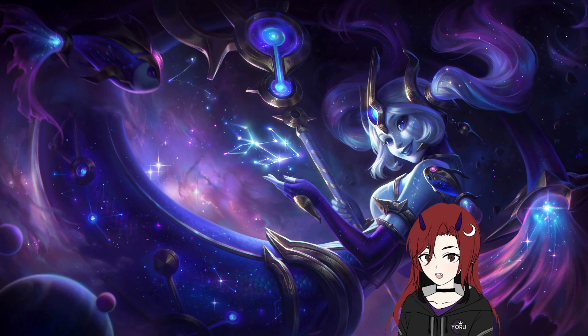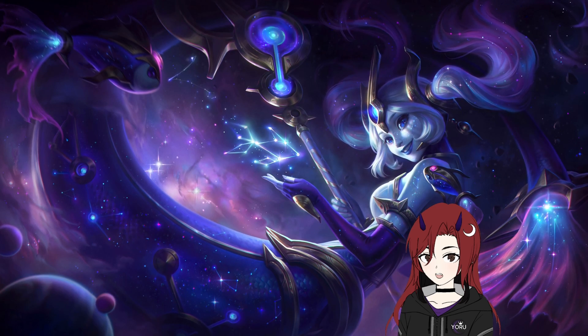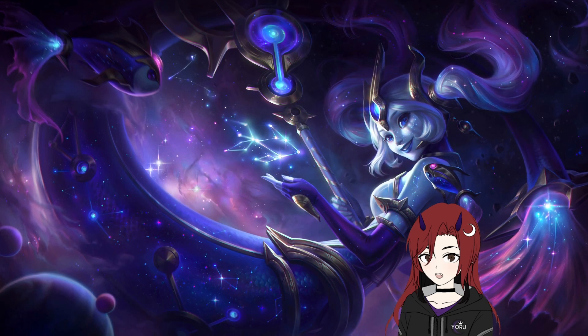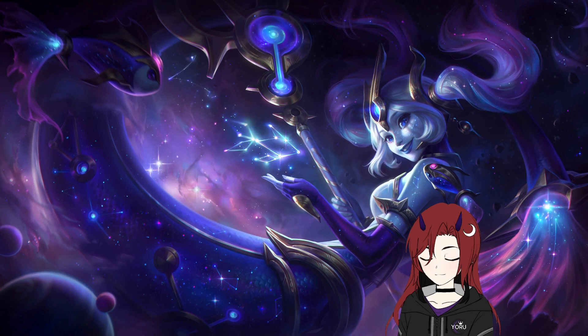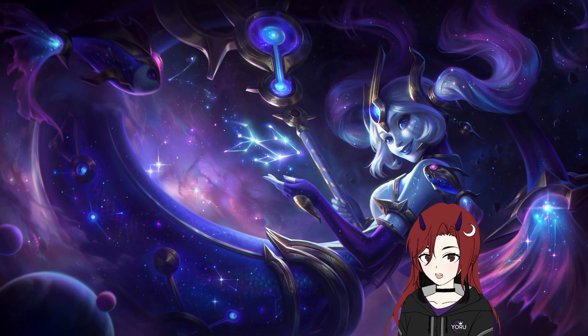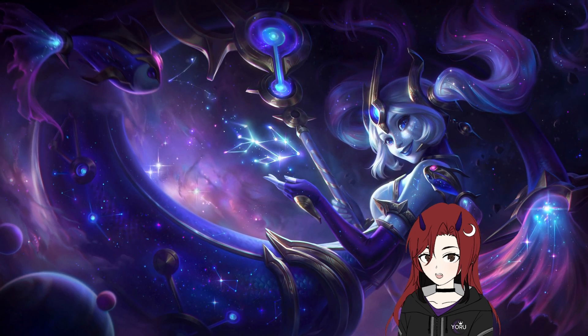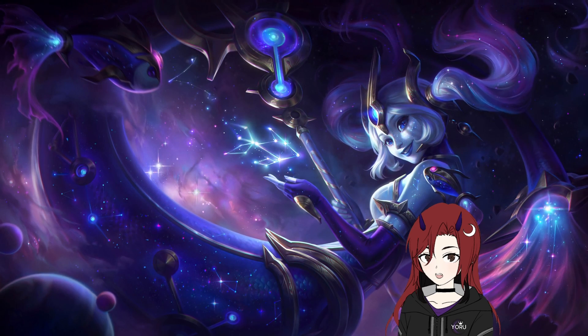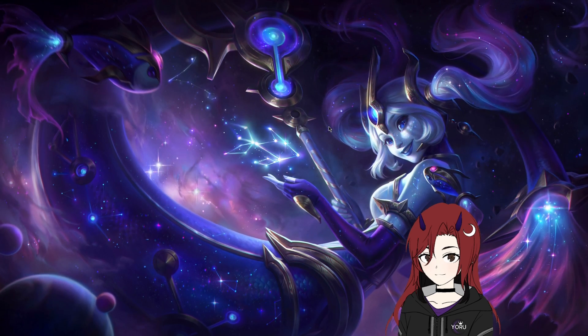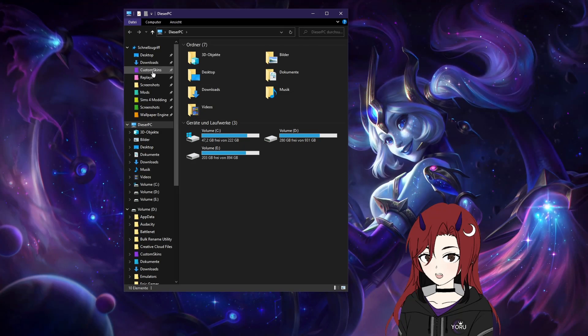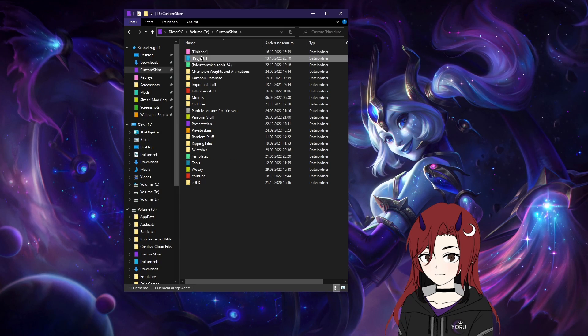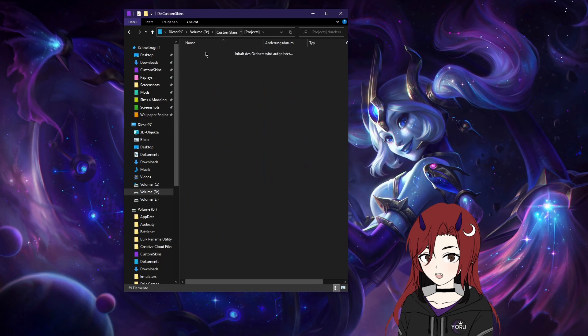What Riot sometimes likes to do is put additional file names into their files that they remove at some point, usually.